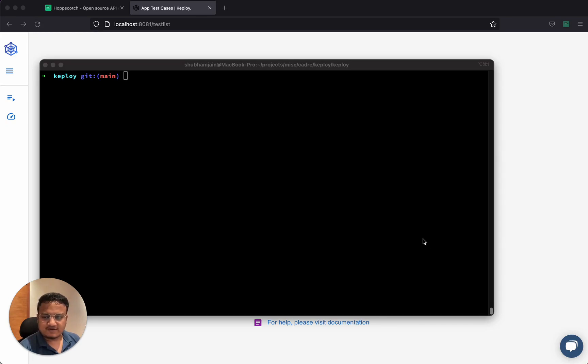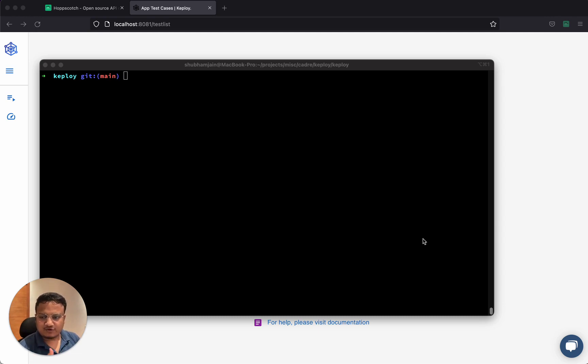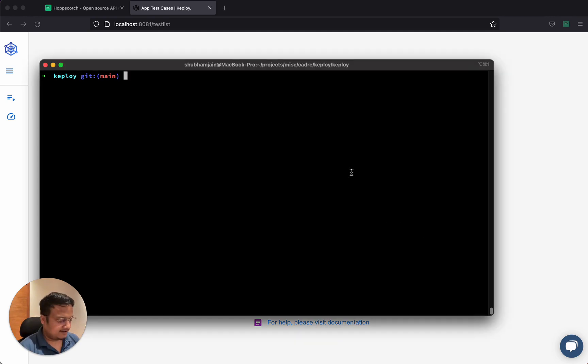Hi folks, I'm Shubham and this is a quick demo of Keploi. Keploi helps you generate test cases and mocks from your API calls, so you don't have to keep writing them over and over again.